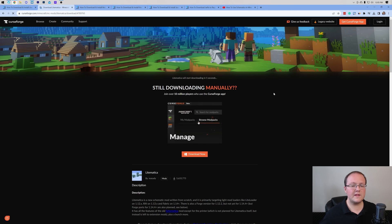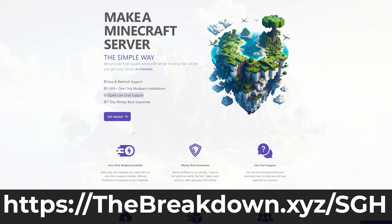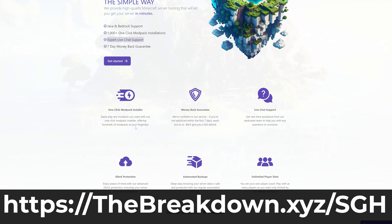The download will then start, and while this is downloading, a word from our sponsor, Simple Game Hosting. Go to the first link in the description down below at breakdown.xyz/SGH to start your very own 24-hour DDoS-protected Minecraft server for you and your friends.